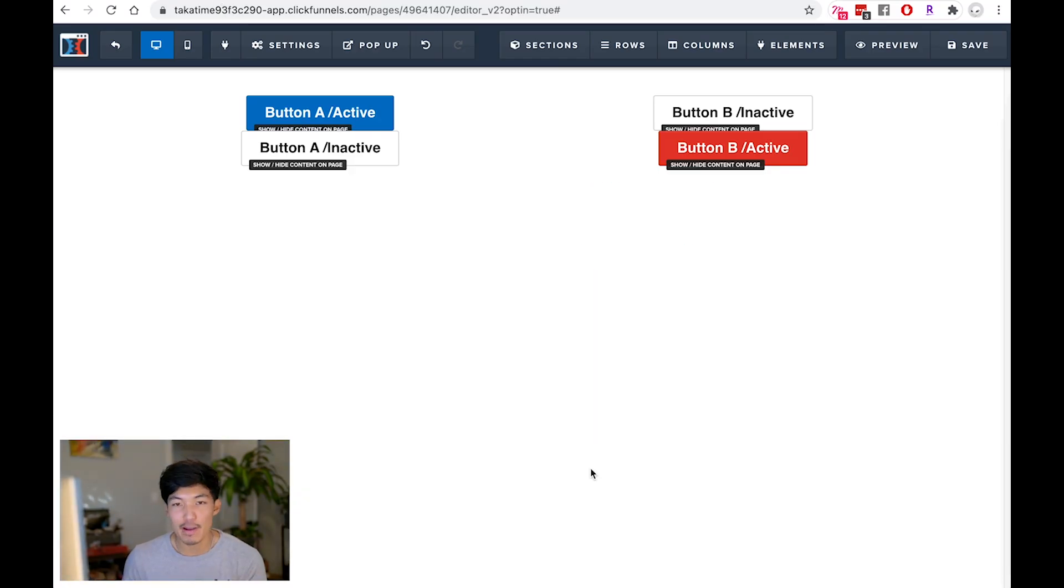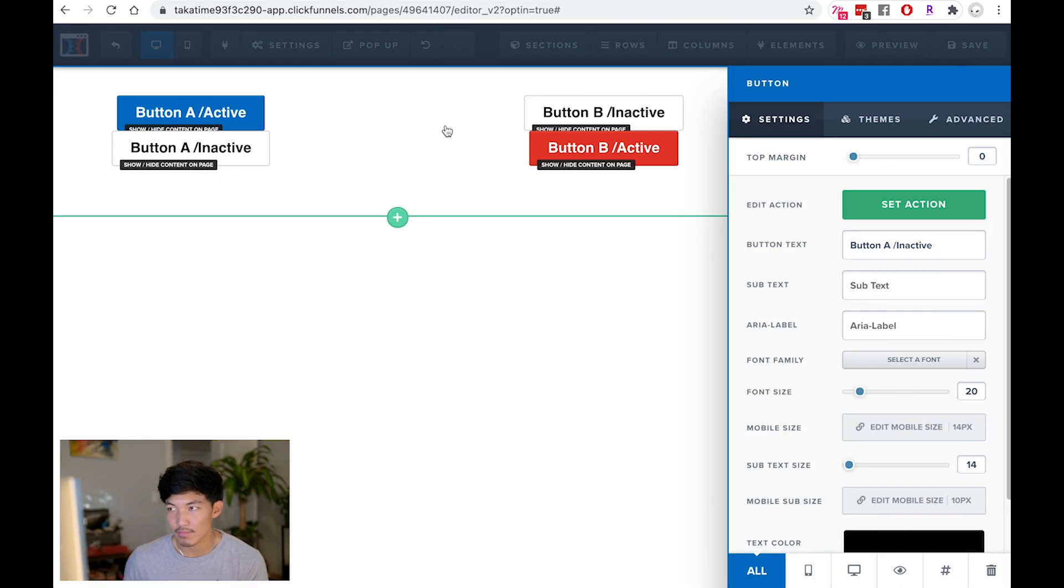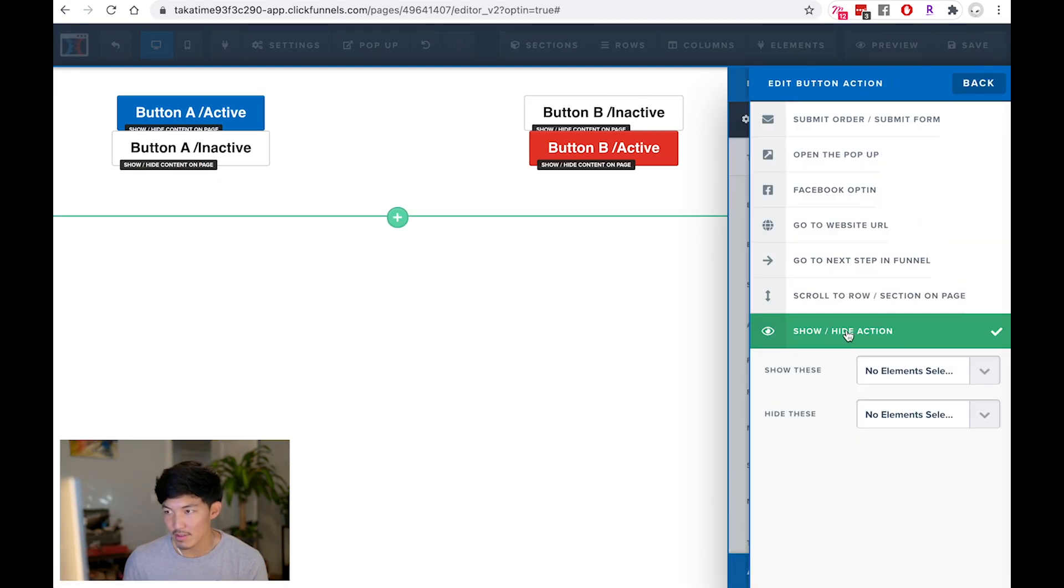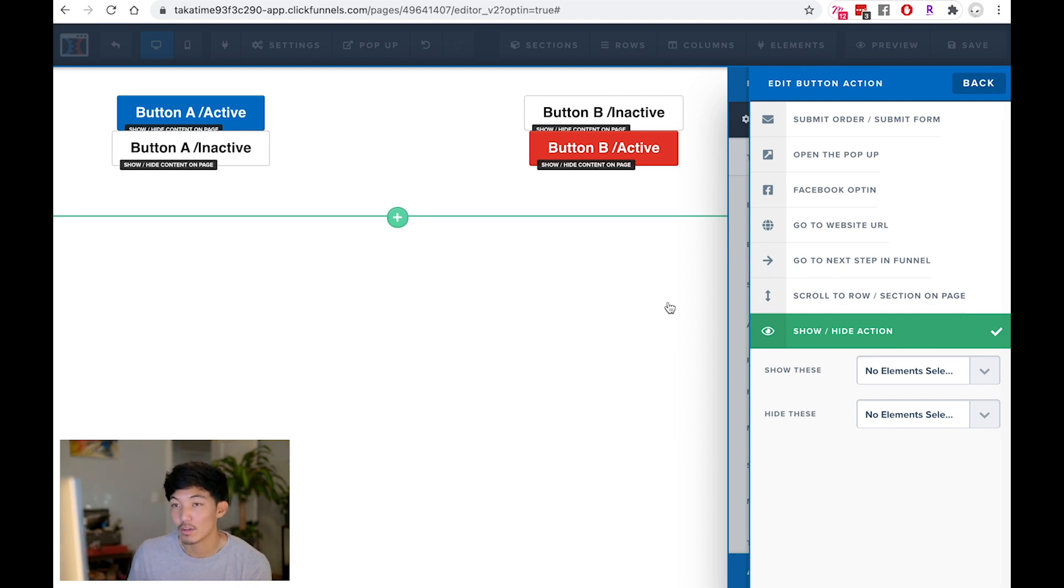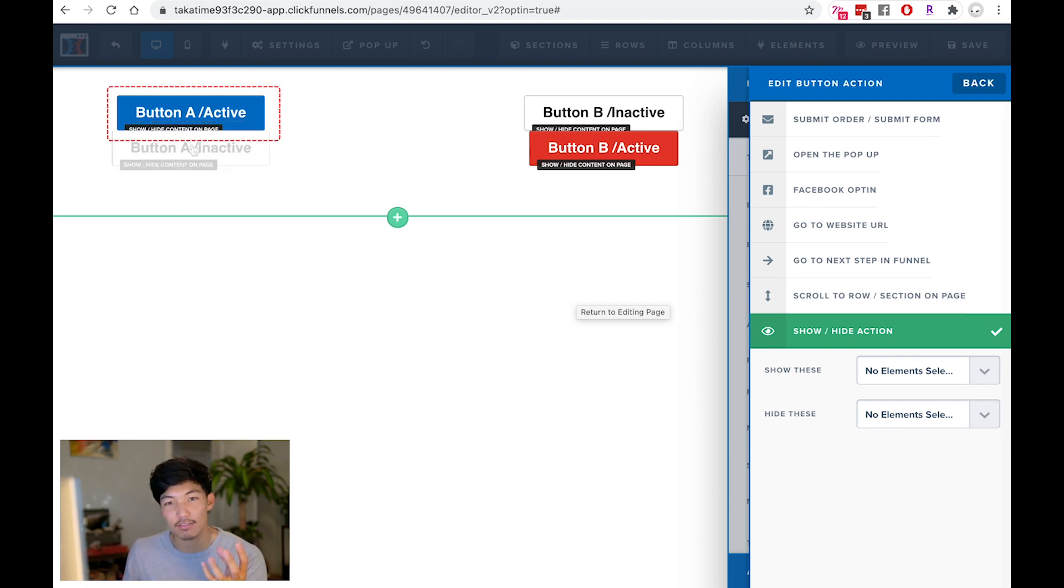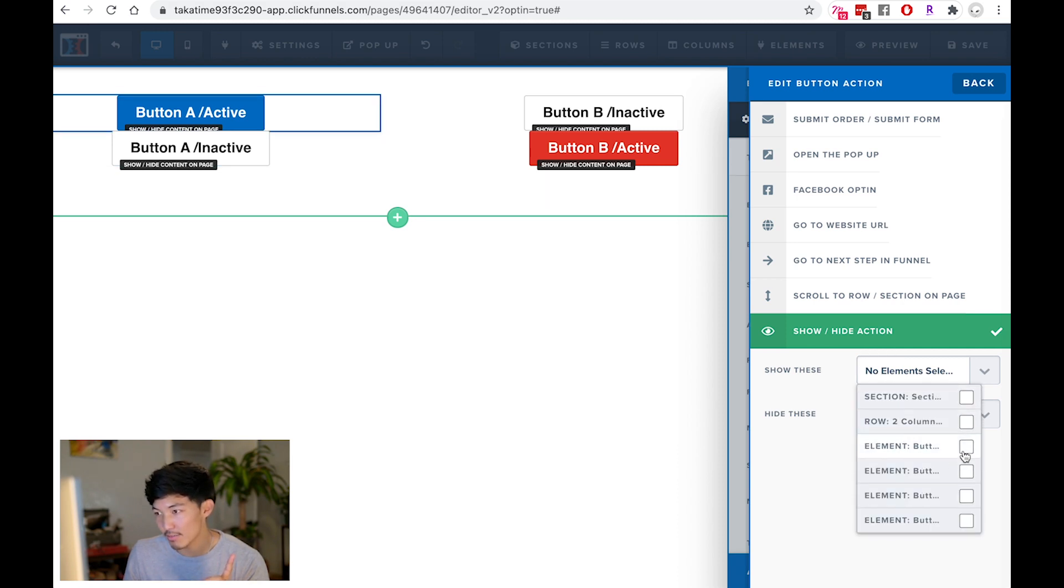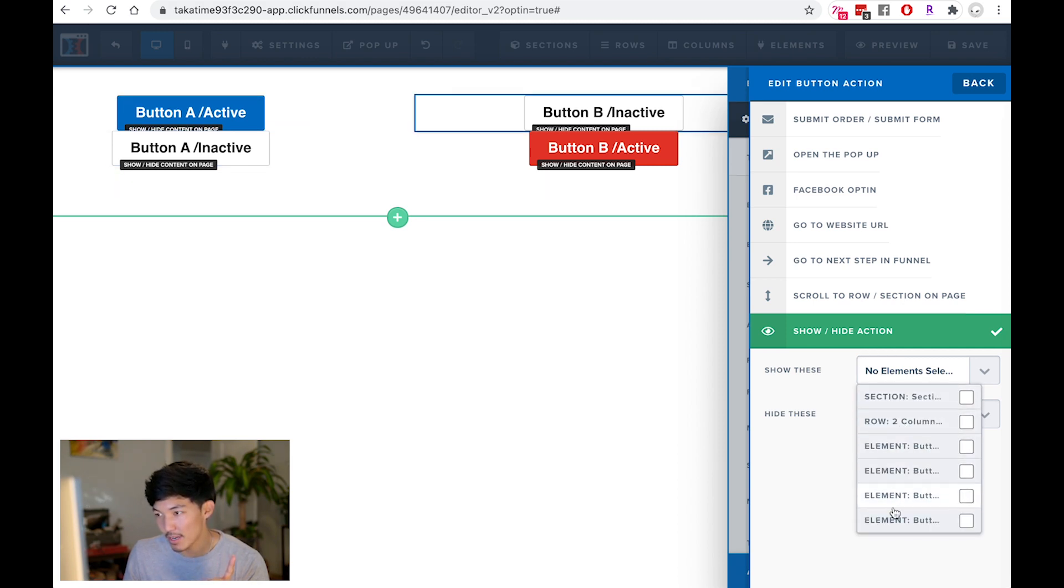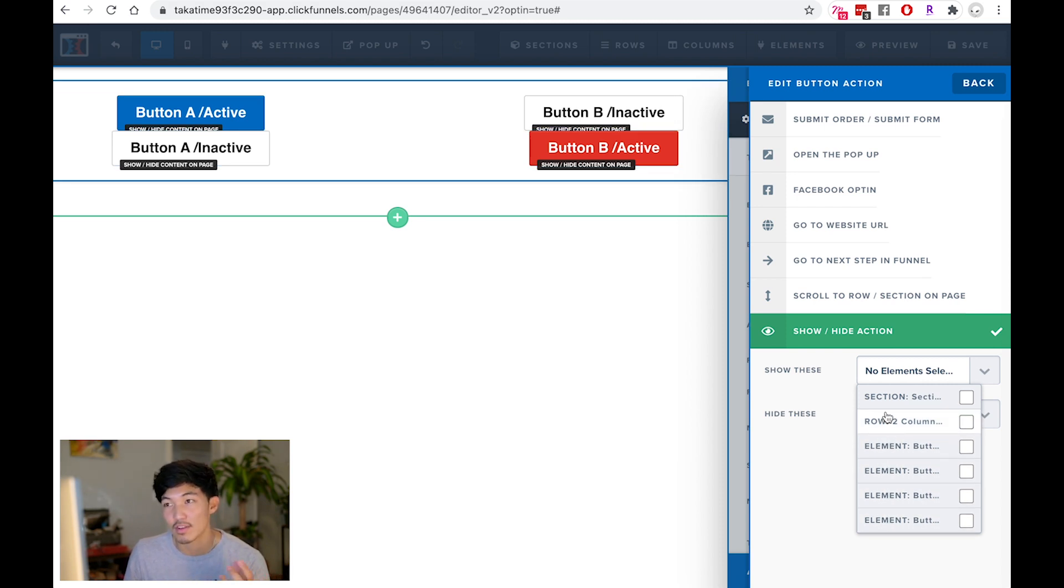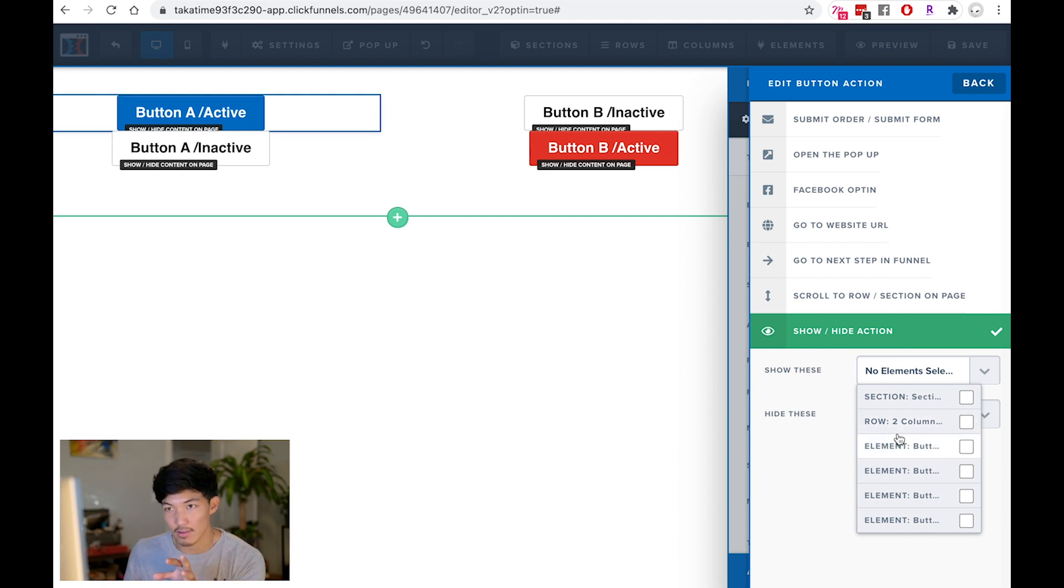So the best way to go about this is just focus on the inactive state. Going back to this page, I'm going to go into the button A inactive, set actions. And because I've already clicked on show and hide actions, it should already have these settings at the bottom. So when I click on A inactive, I want the active state to turn on. So I'm going to say show button A active, so element. So you can see when I hover over these, the elements and sections and rows get highlighted. And you just want to click on the one that is correct.